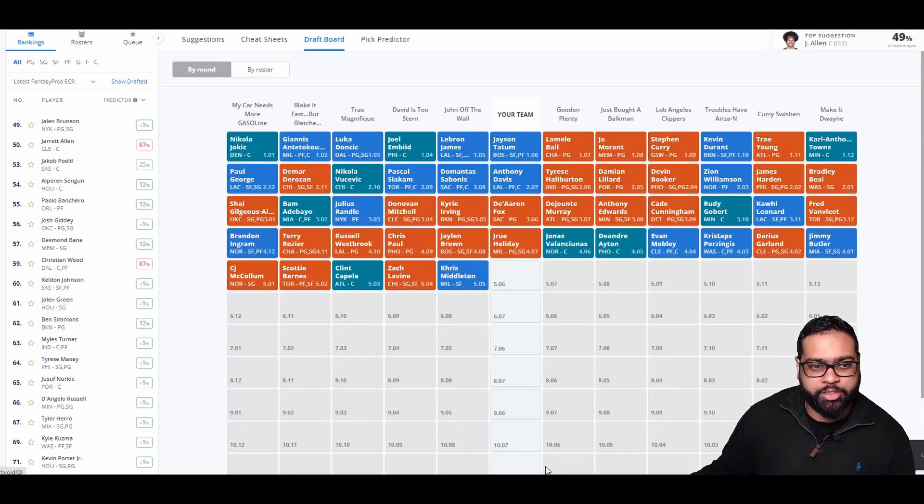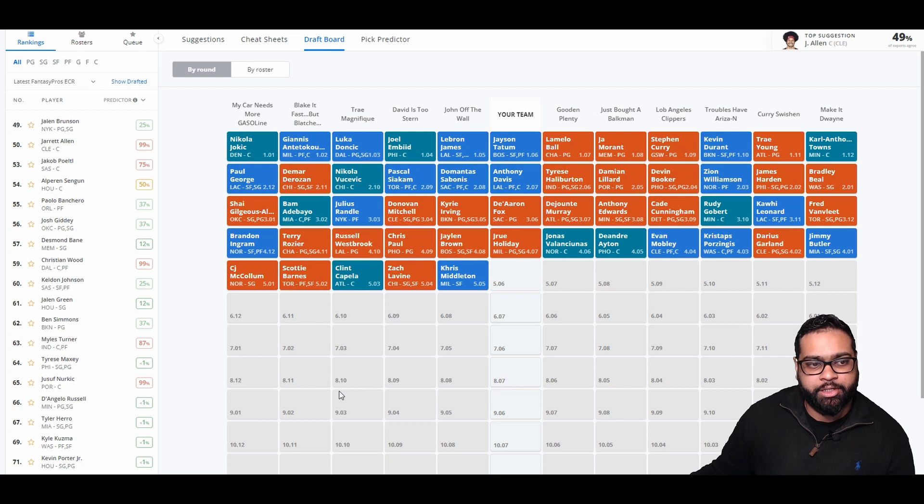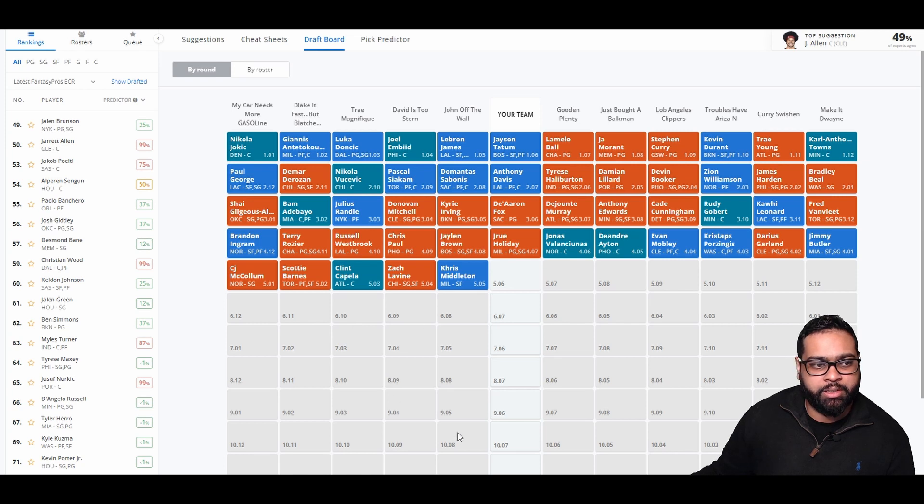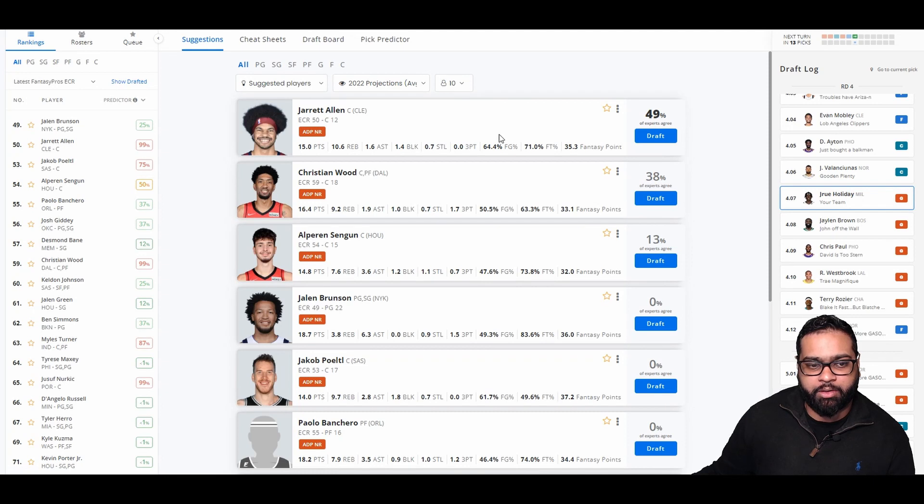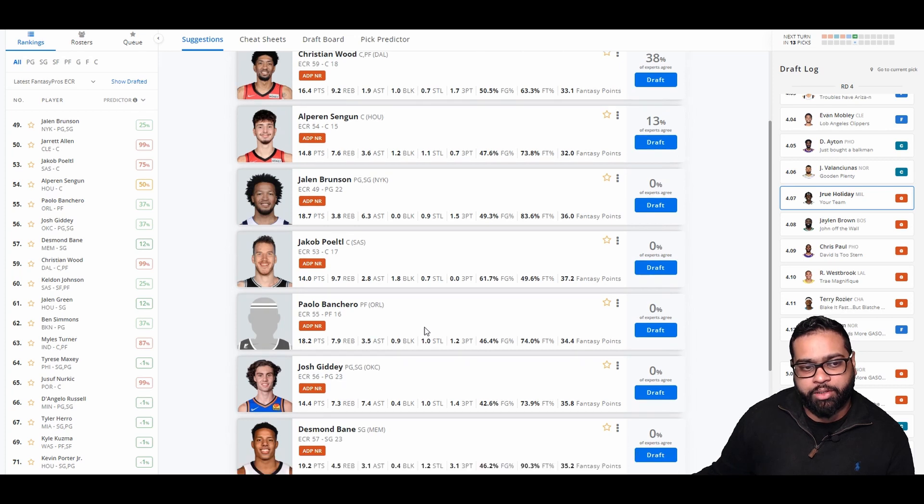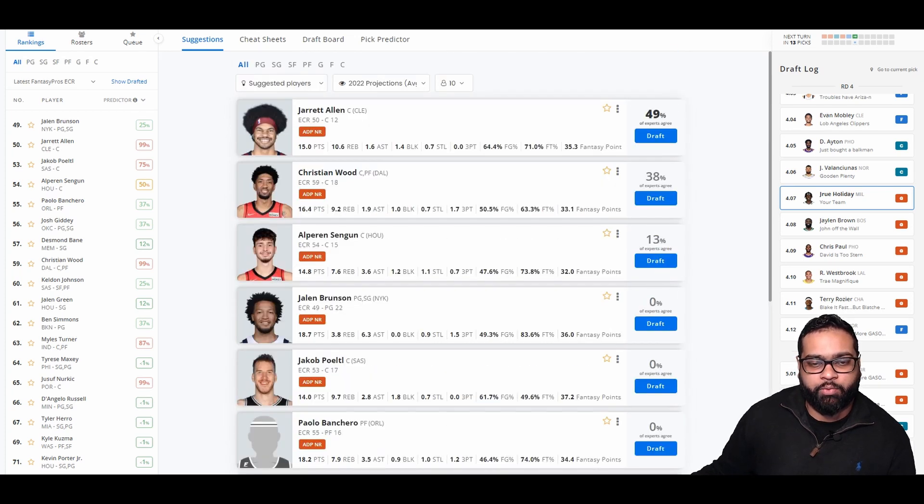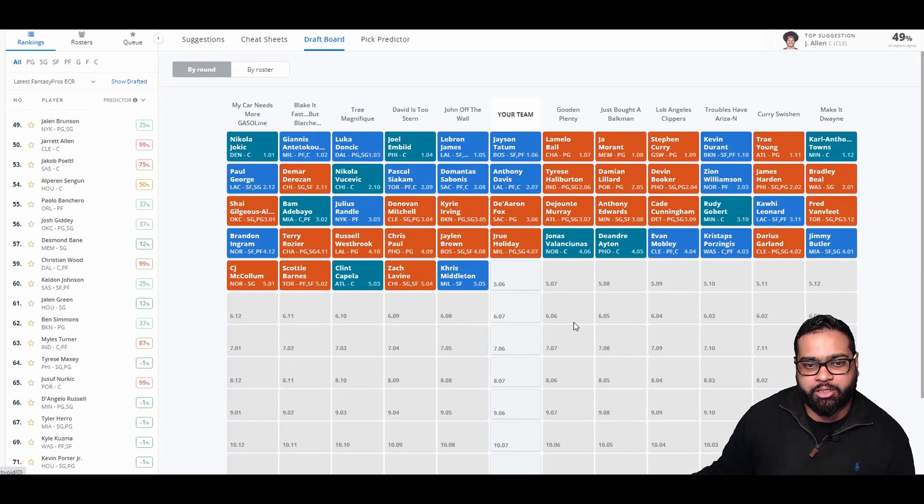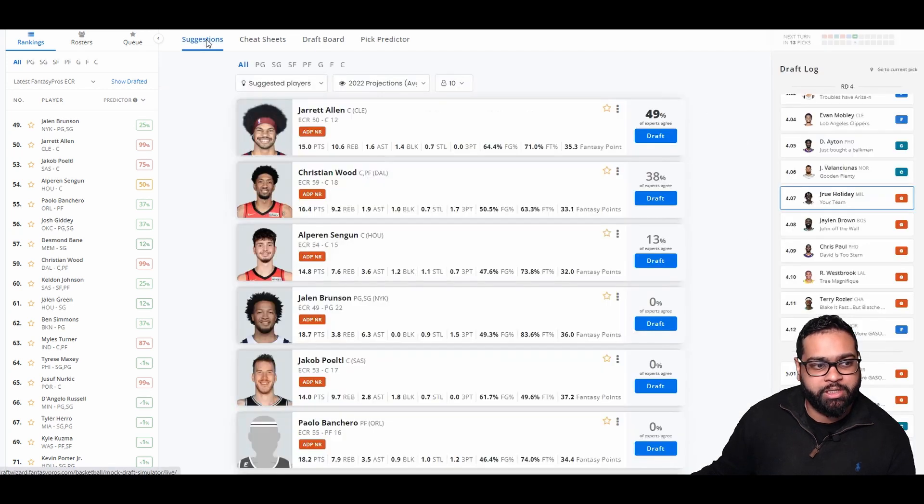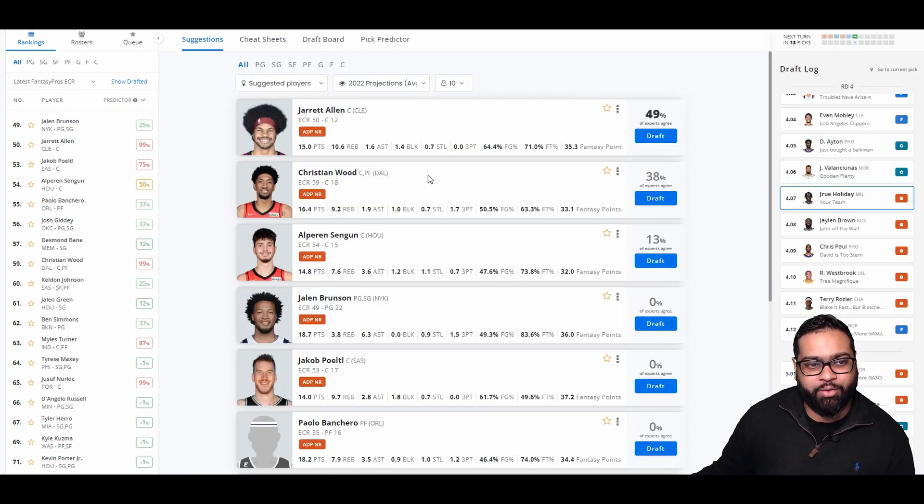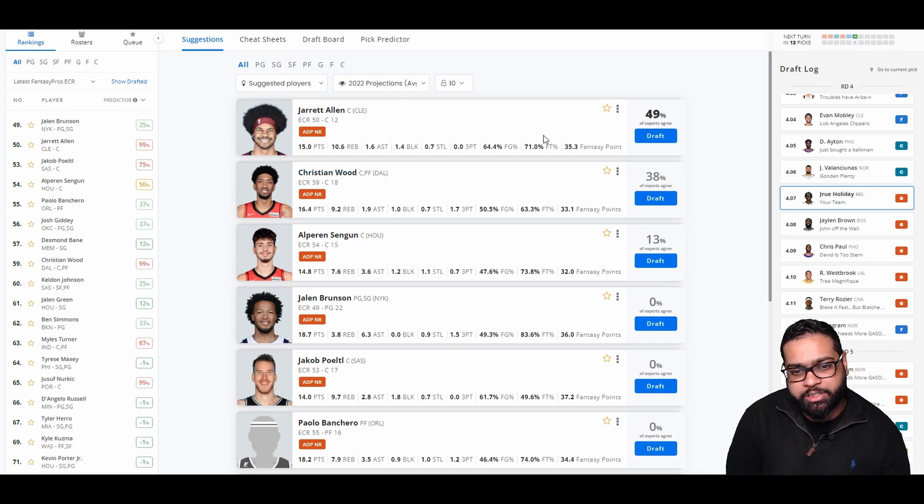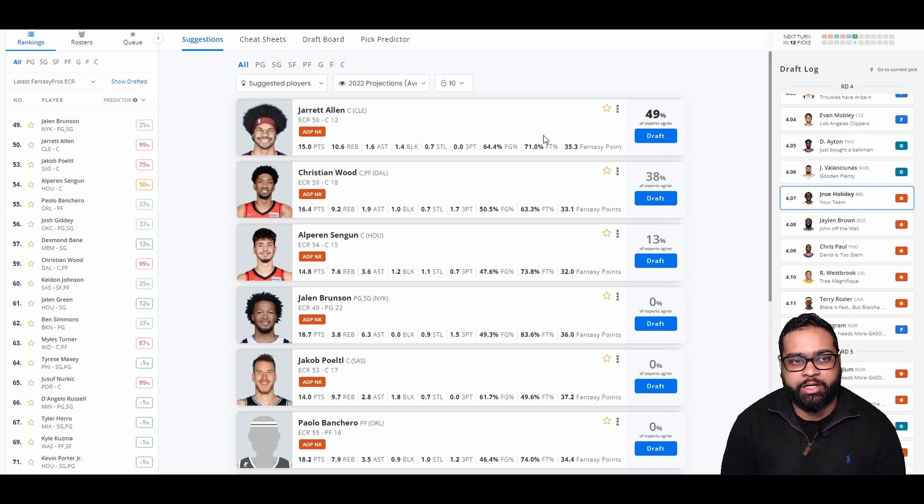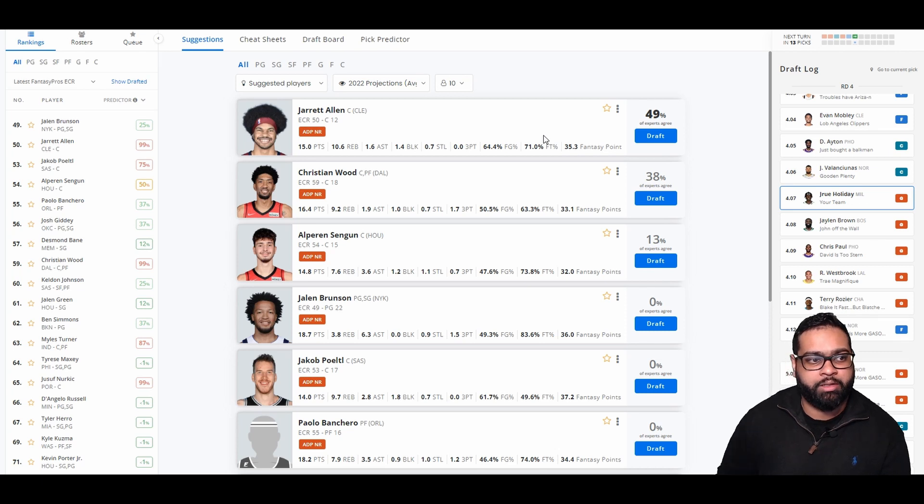There goes Jalen Brown, Chris Paul, Westbrook, Terry Rozier, Brandon Ingram, CJ McCollum, Scotty Barnes, Clint Capela, Zach Levine, and Chris Middleton. Now we have a couple of choices here. Jared Allen is probably the best one available. Jalen Brunson is also available. Jokic Poetl as well. Giddy, who I really love, but he will likely be available later on. I want to go Jared Allen. I want to lock up some centers early on just because it's so tough to get them later on, especially in most leagues. And I do think Jared Allen might have a decline in points. However, with Garland and Donovan Mitchell really finding him open a lot more often, he could be in line for a huge year as well. So let's go Jared Allen.